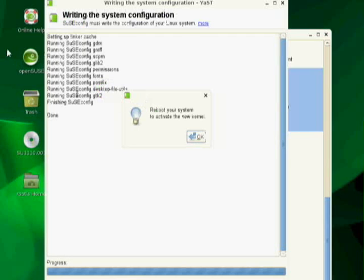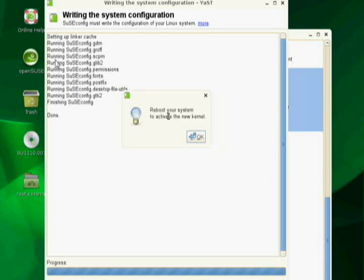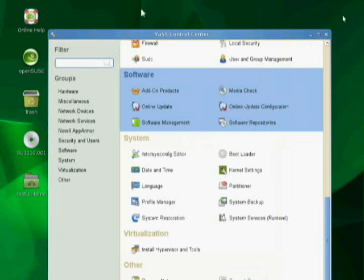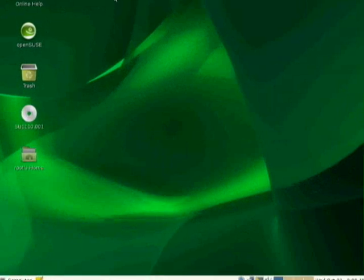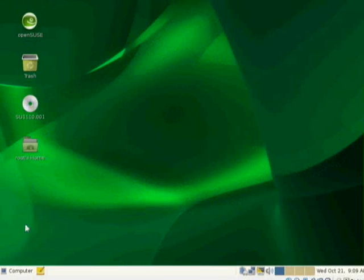Okay. We're back. And the pause is now over. It's finished updating this stuff. And you'll notice we have a reboot your system to activate the new kernel prompt. So I'm just going to go ahead and say okay, and then close this.